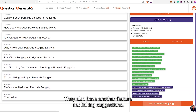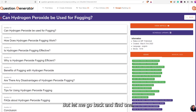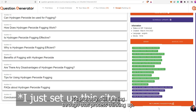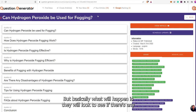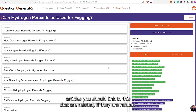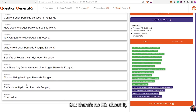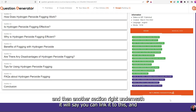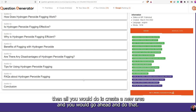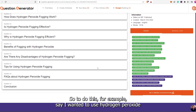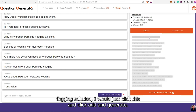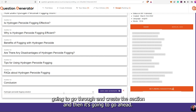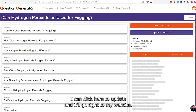They also have another feature — internal linking suggestions. I don't see any for this one yet; I think because I just signed up it's still syncing up. But basically, they will look to see if there are any articles you should link to that are related. If they're related but there's no H2 about it, it'll suggest you write this paragraph here, and then right underneath say you can link it to this. To do this, say I wanted to use 'hydrogen peroxide fogging solution' — I would just click this and click Add and Generate. It's going to say point two of a credit, go through and create the section, and then I can click to update and it'll go right to my website.